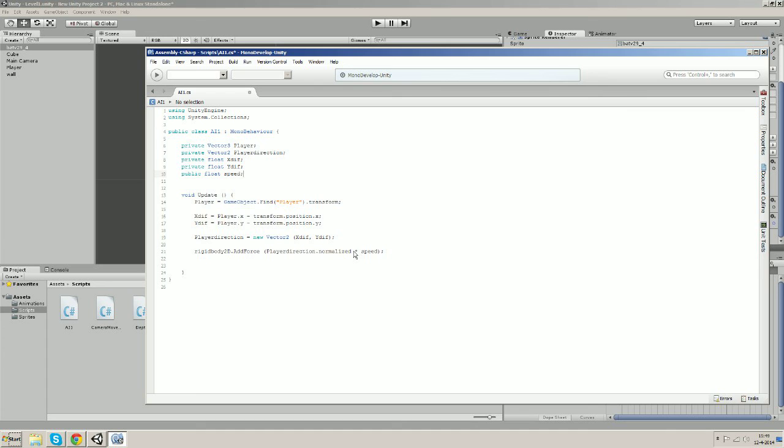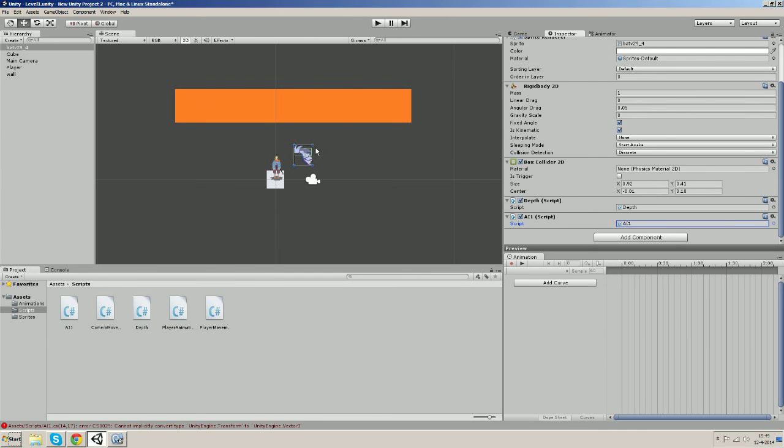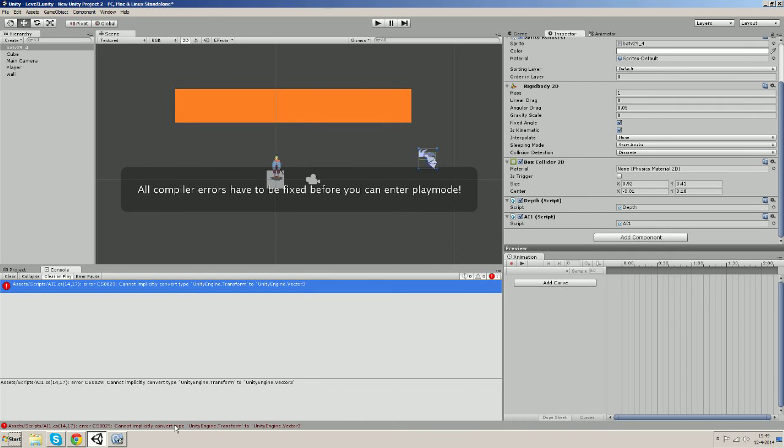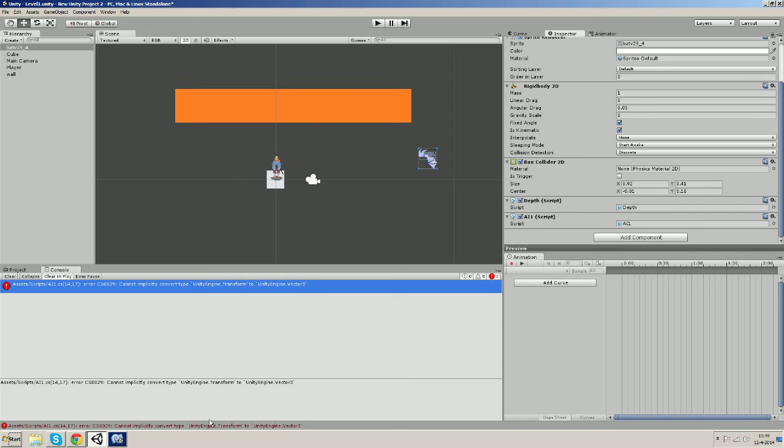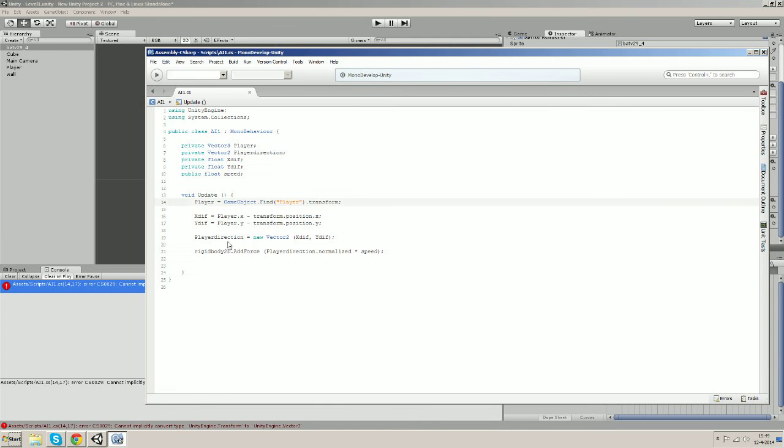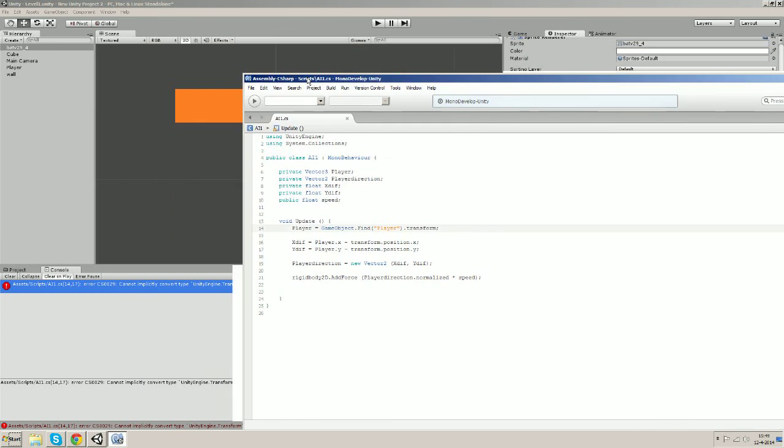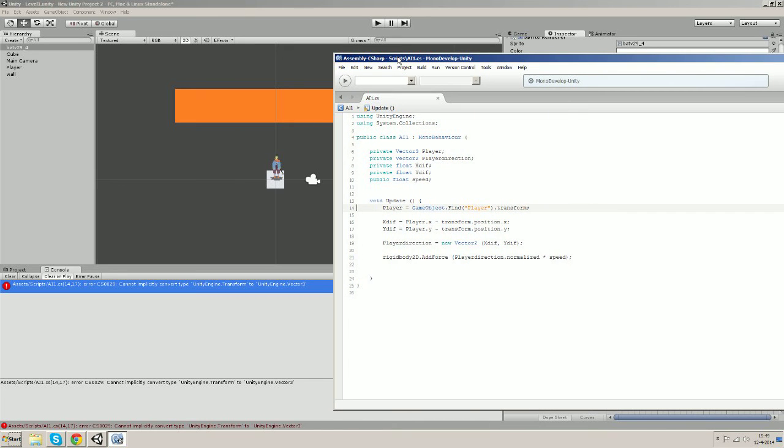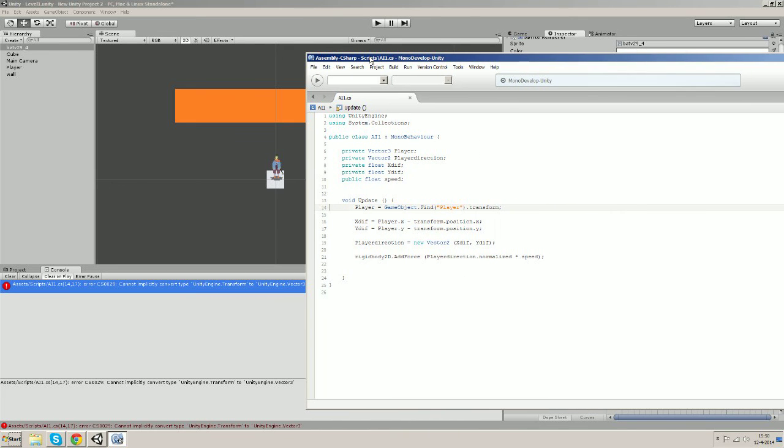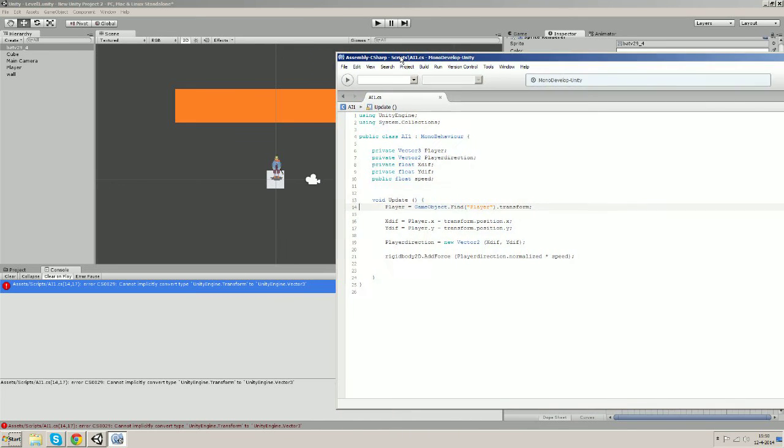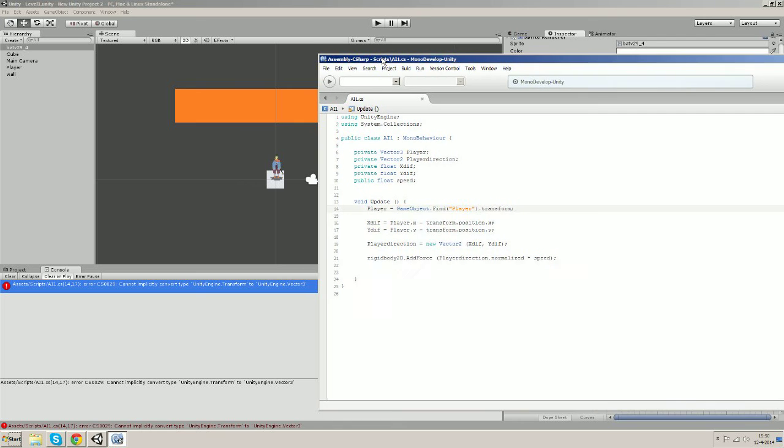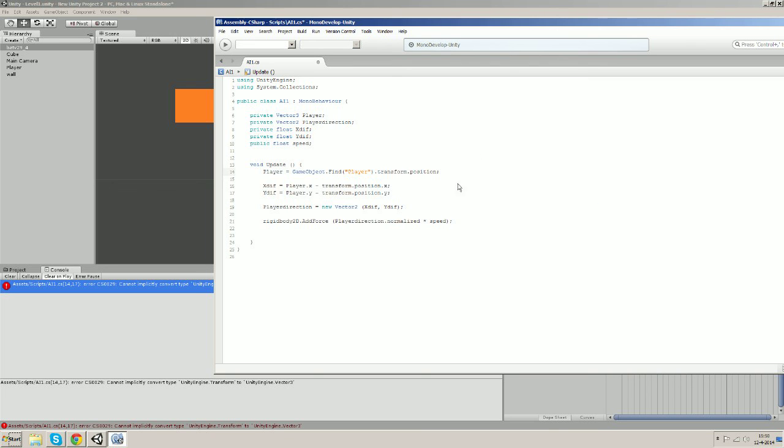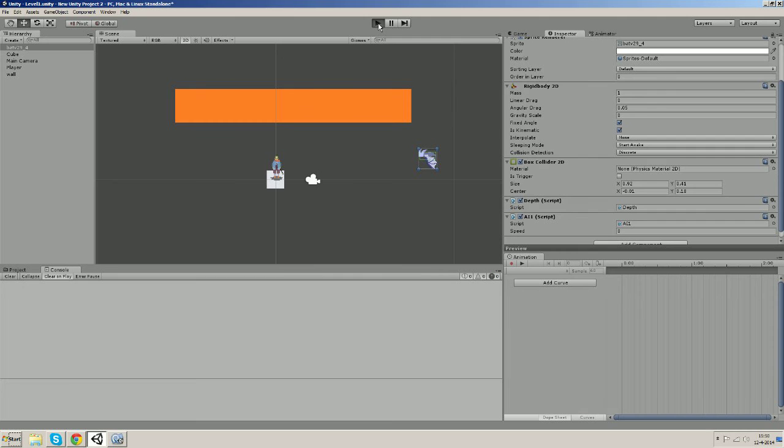Yeah, I don't see any mistakes so let's save it. And let's put it at some distance of the player and let's start to see. We got an error, let's check the error out. Cannot implicitly convert type transform to Vector3. Of course, we forgot position. It's not transform, it's the position. So let's save it and try it out now.